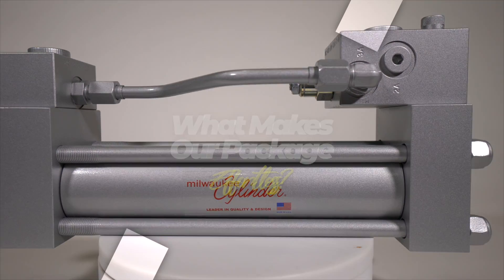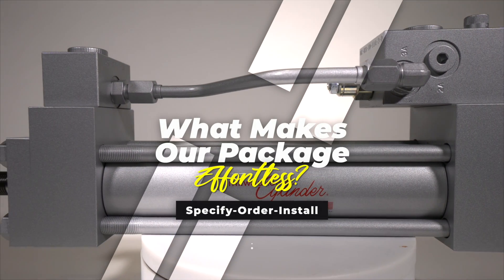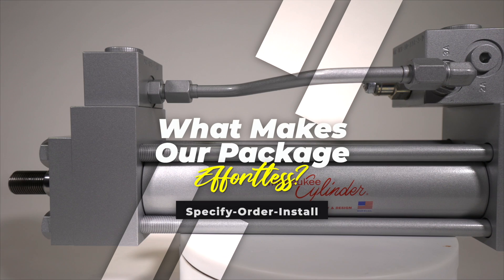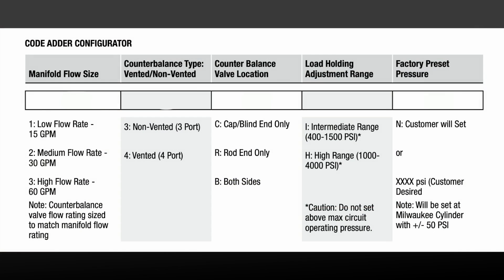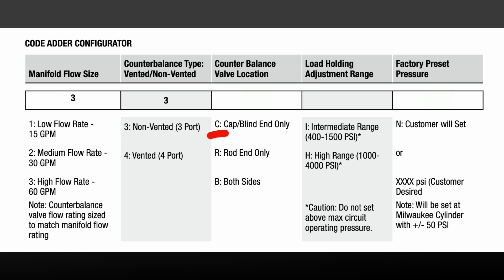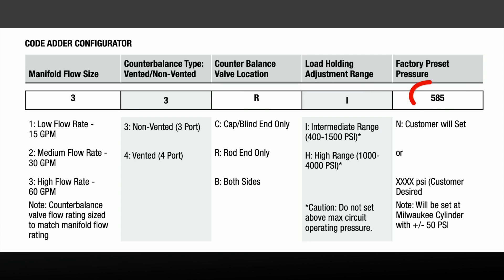What makes our package effortless to specify, order, and install? We offer an easy-to-use configurator that simplifies the options available for specification and ordering, including defining the desired holding pressure.